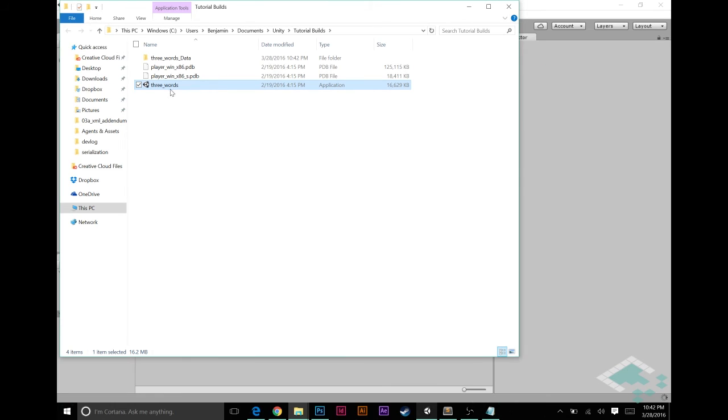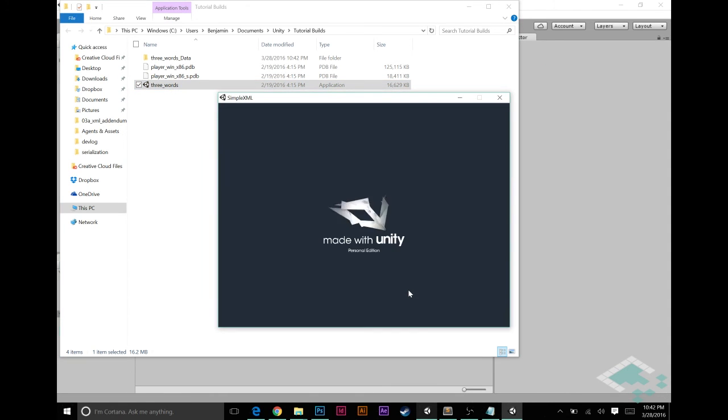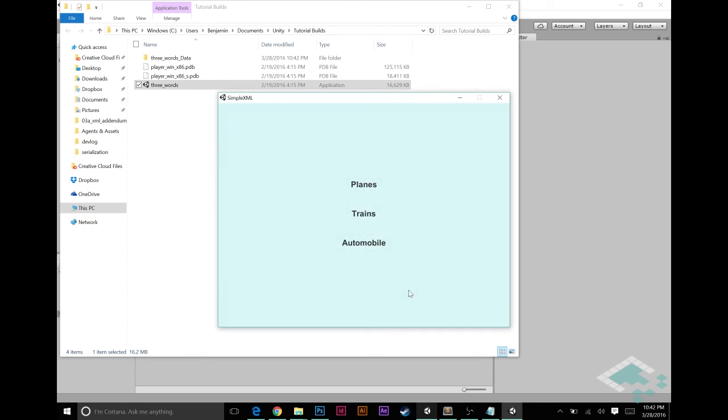And now if I open this program and hit play, we will see planes, trains, and automobile appears as promised.